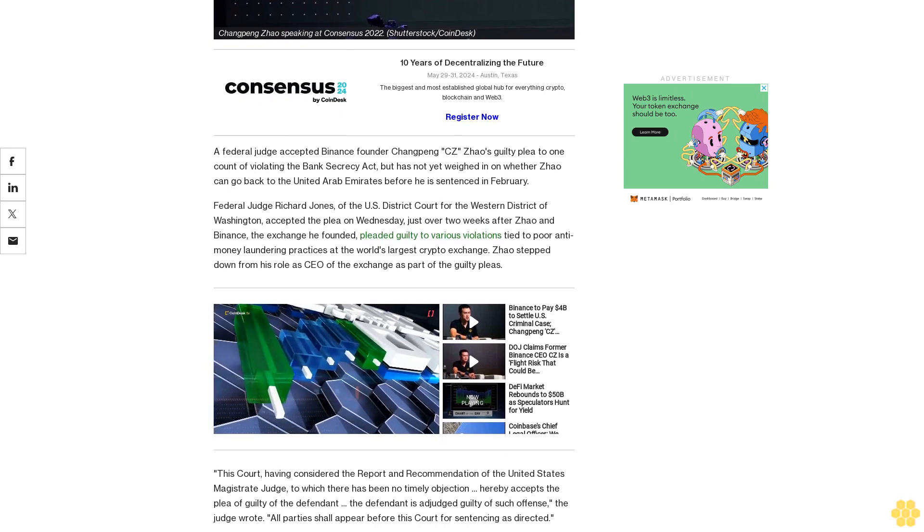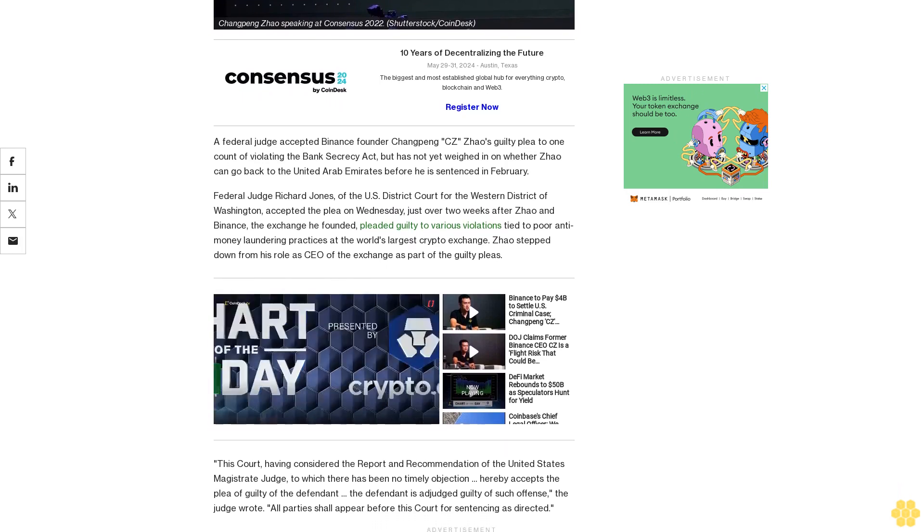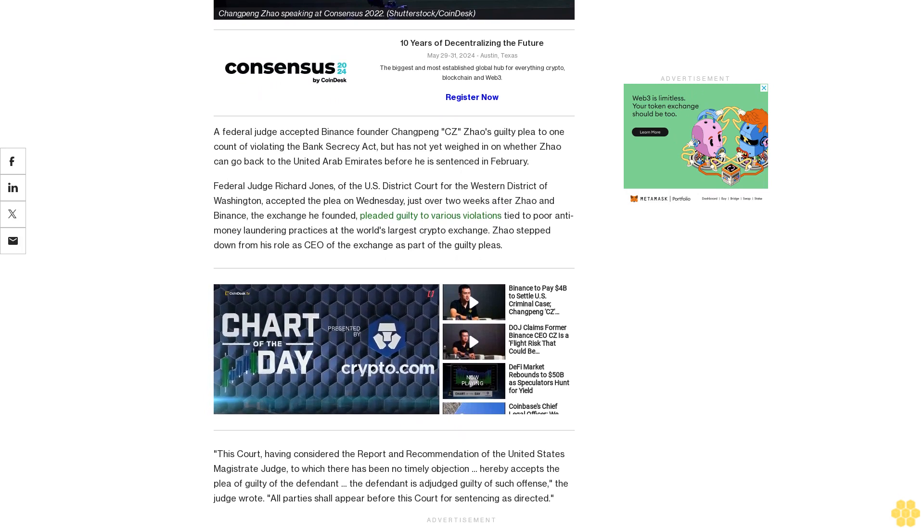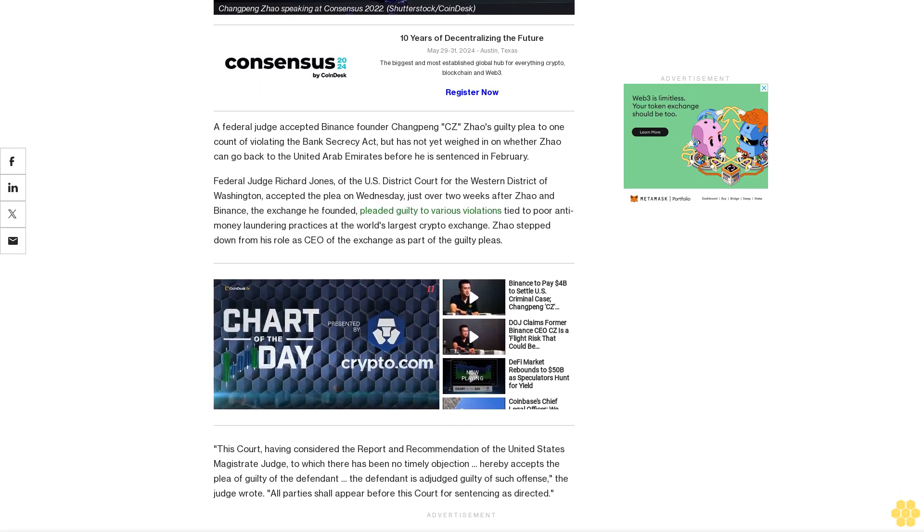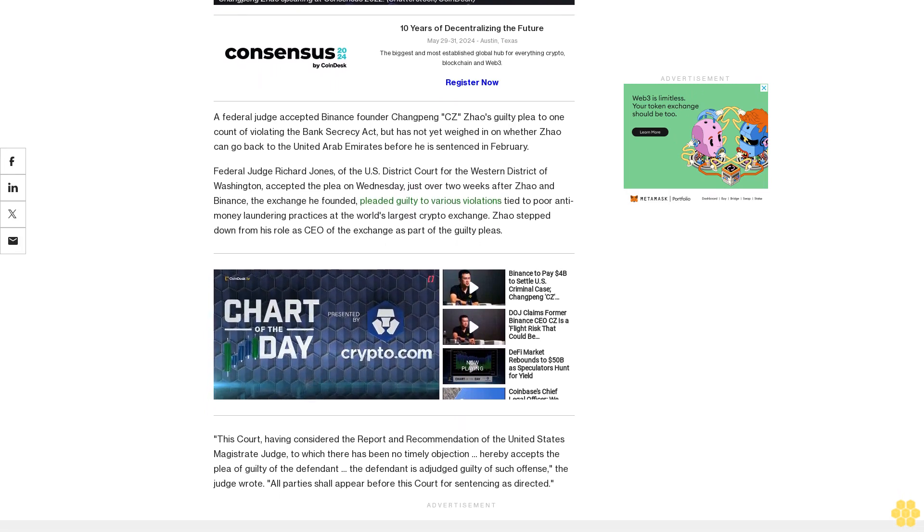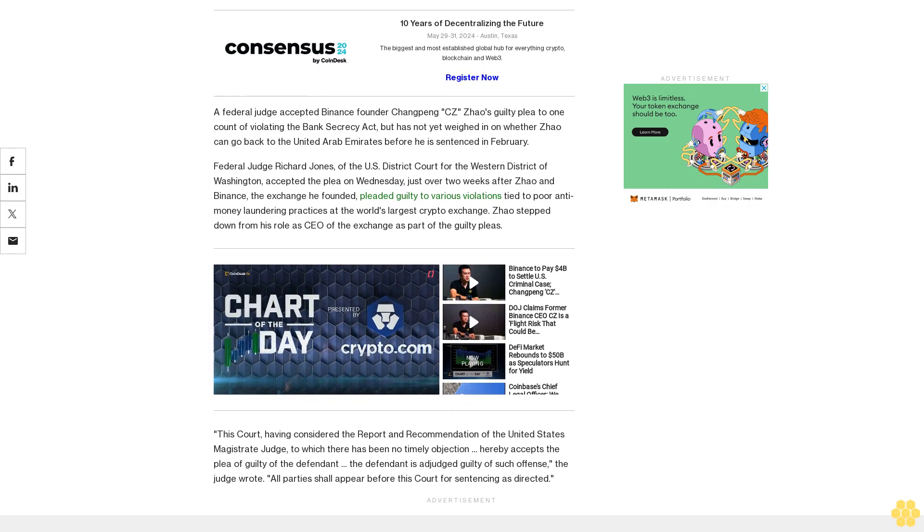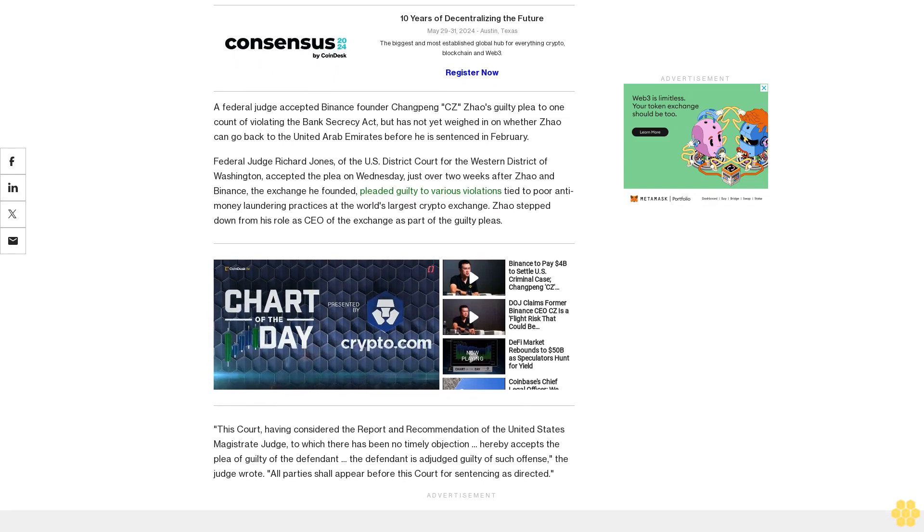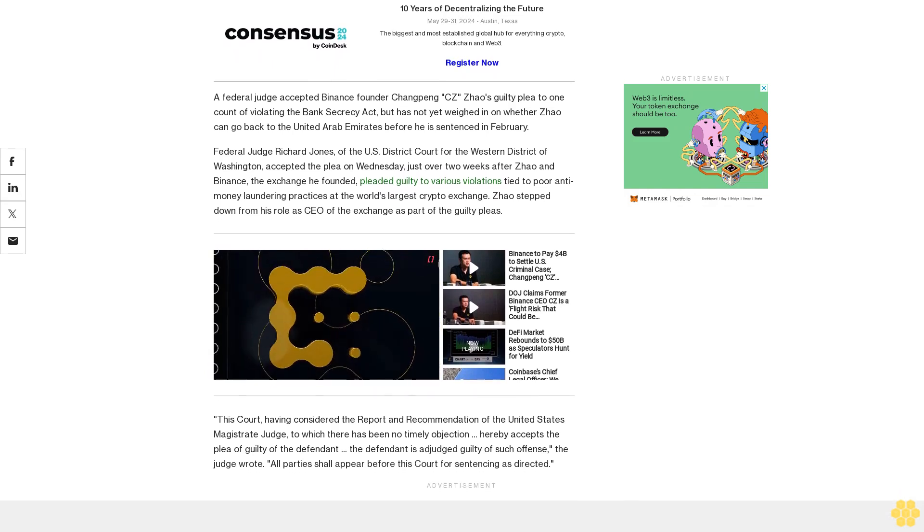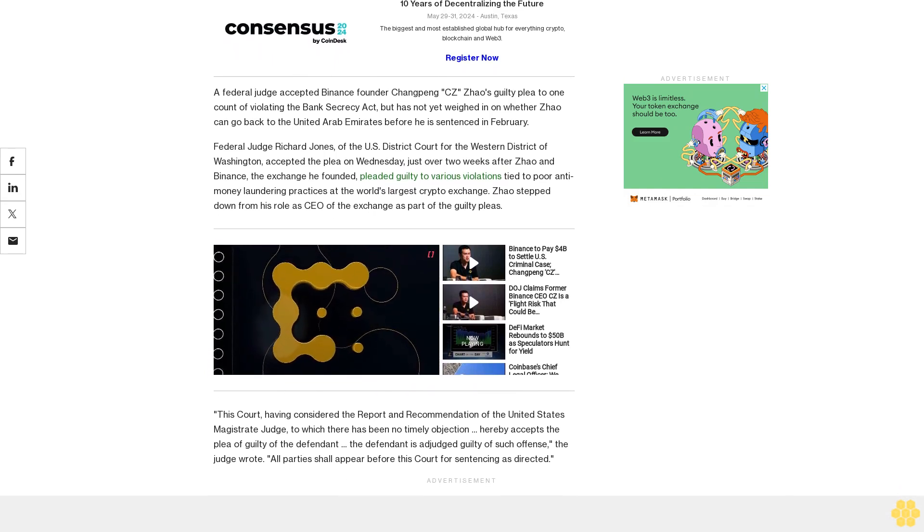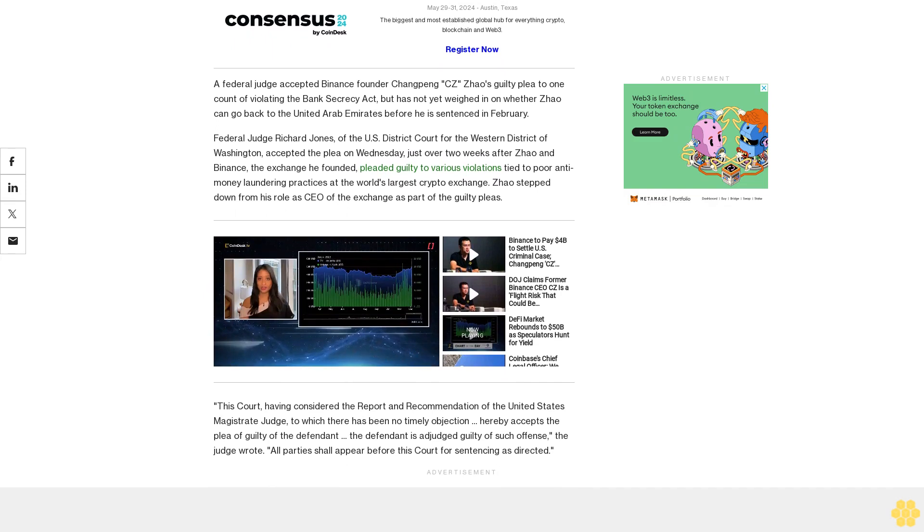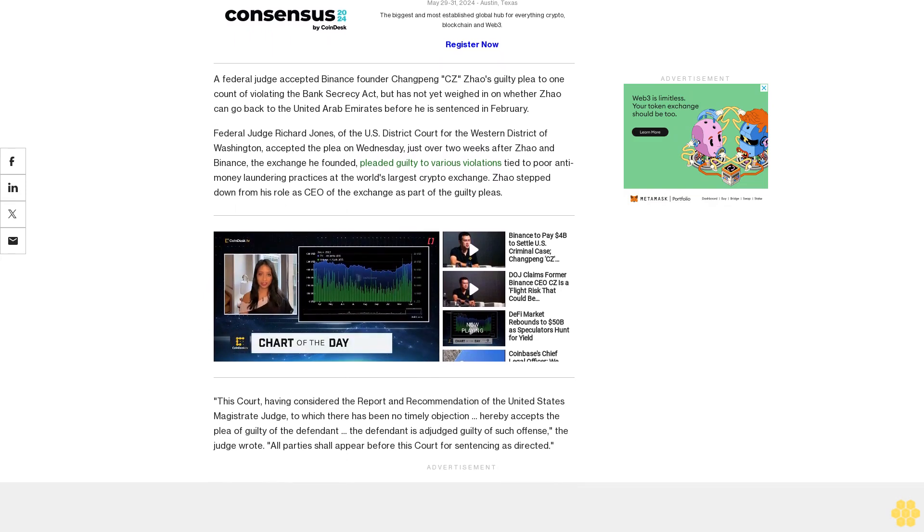This court having considered the report and recommendation of the United States magistrate judge to which there has been no timely objection, hereby accepts the plea of guilty of the defendant. The defendant is adjudged guilty of such offense, the judge wrote. All parties shall appear before this court for sentencing as directed.